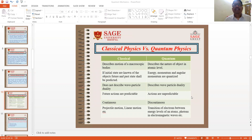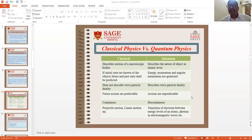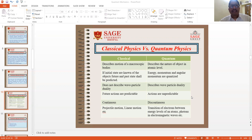There is a certain difference between classical and quantum mechanics. Classical mechanics describes the motions of macroscopic bodies, whereas quantum mechanics describes the nature of objects at the atomic level. If initial states of objects are known, future and past states shall be predicted. Energy, momentum and angular momentum are quantized in quantum mechanics. Classical mechanics does not describe wave-particle duality, whereas quantum mechanics does. In classical mechanics, future actions are predictable, whereas in quantum mechanics, actions are unpredictable. Classical is continuous while quantum is discontinuous. Examples explained by quantum mechanics include transitions of electrons between energy levels of an atom, photons, and electromagnetic waves.